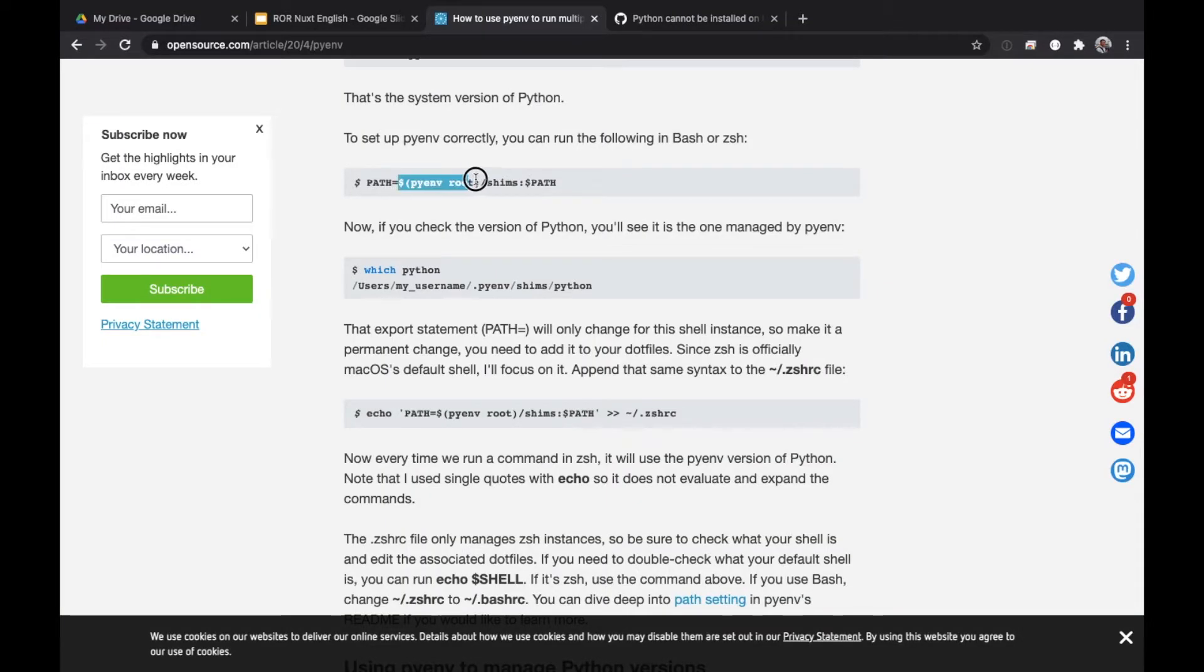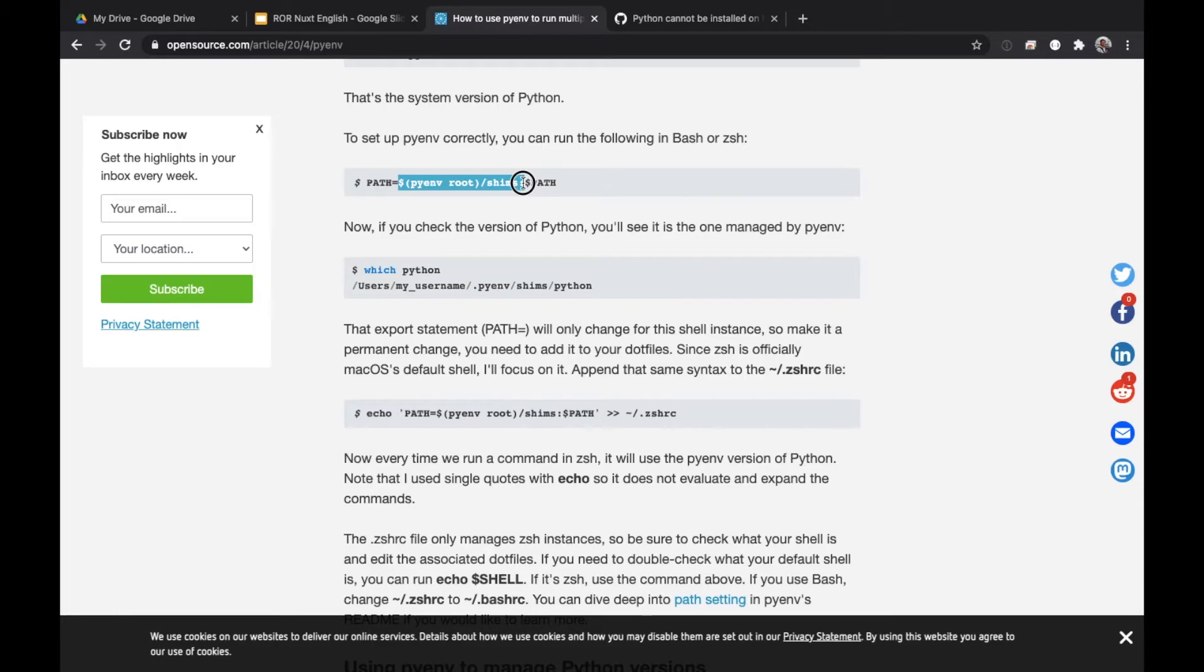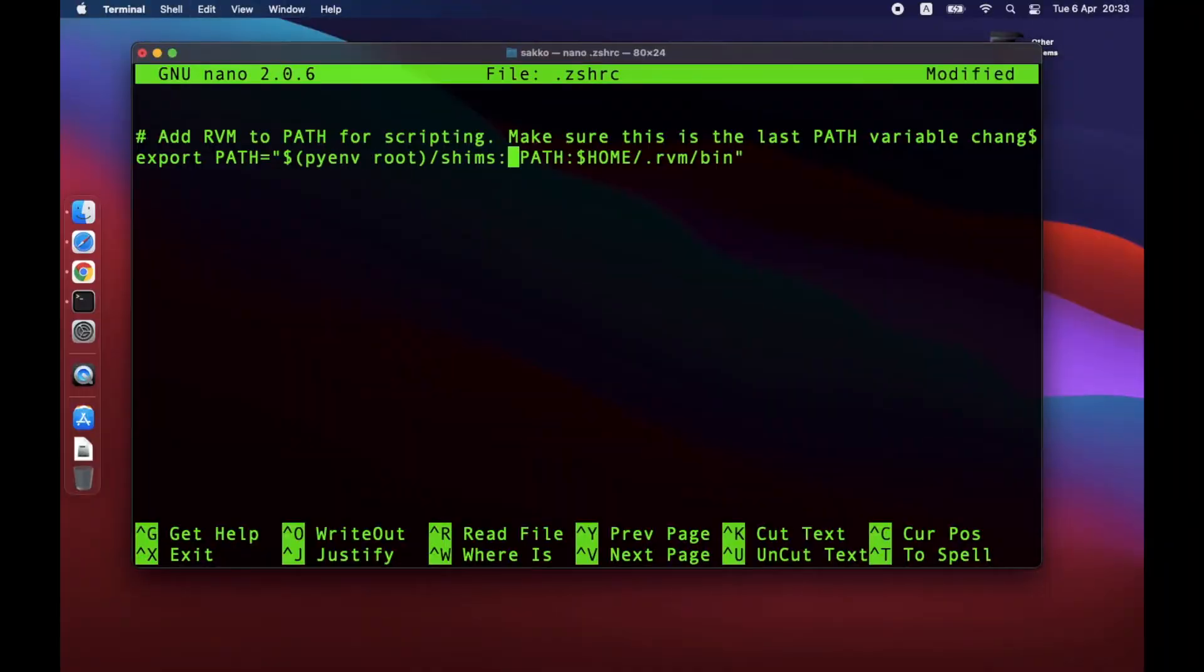Go back to the website and copy this section. I repeat, only this section. And paste it at this location in .zshrc file. Now, you should recheck the result. Make sure it looks like this.